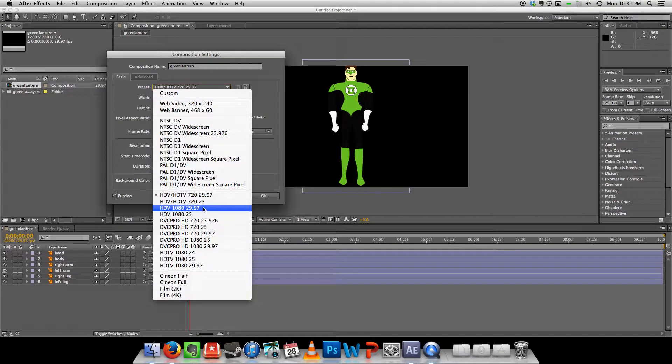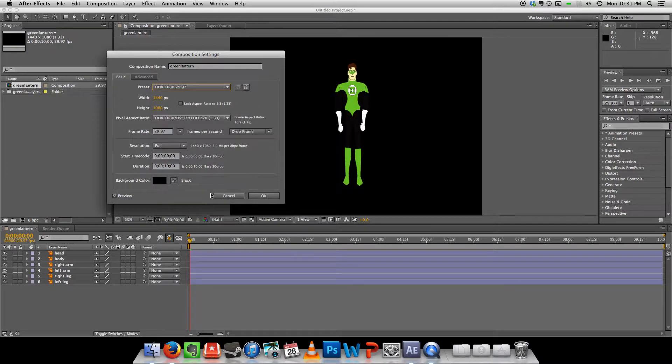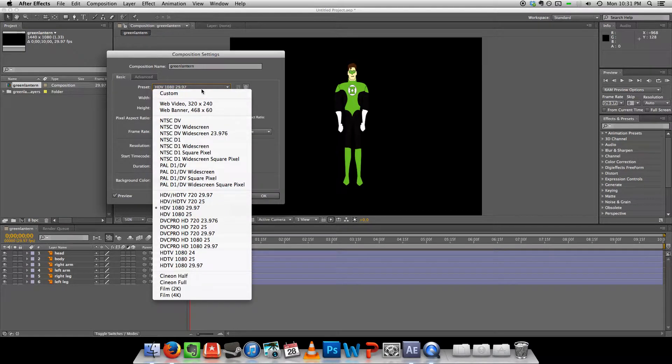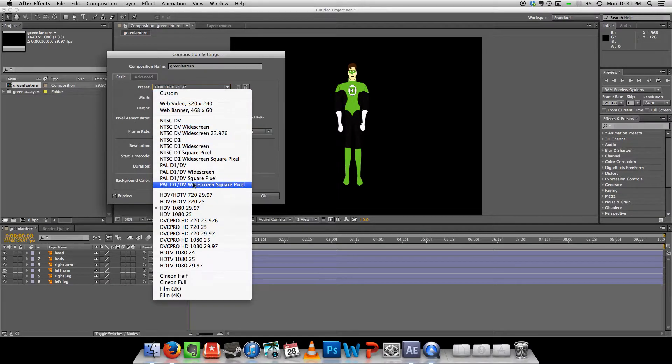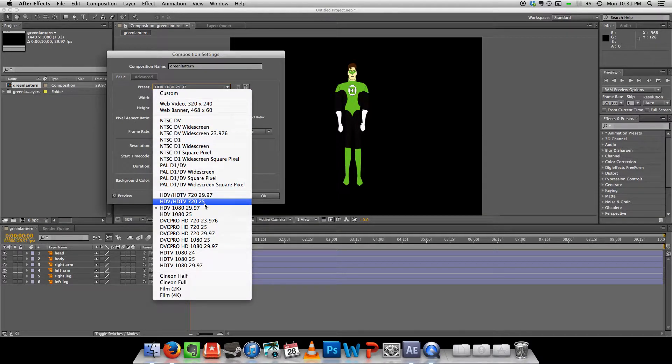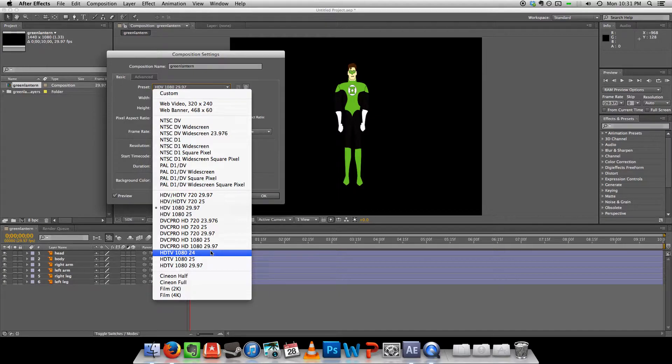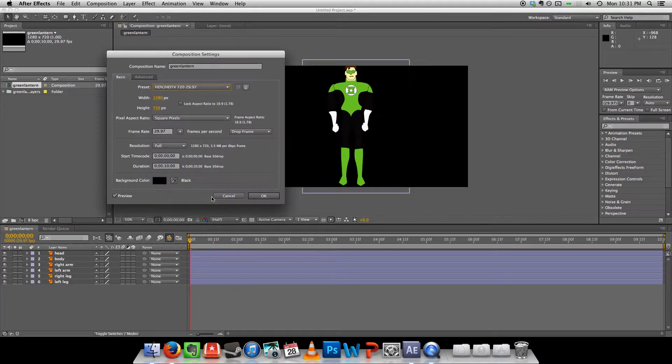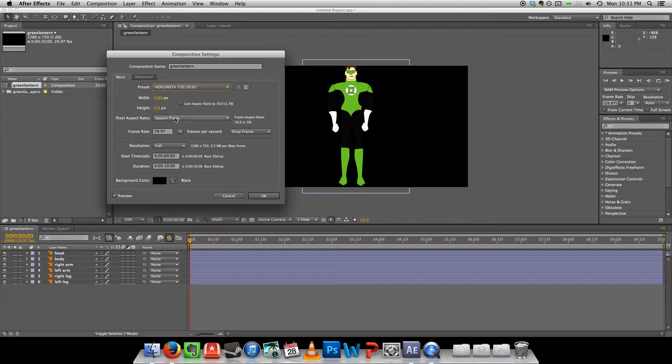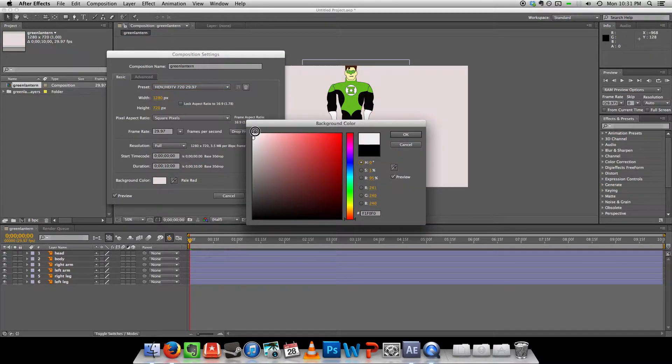Let's go 1080. Oh, it's kind of squishing them. Let me lock the aspect ratio. How are we going to do this? Yeah, let's stick with 720.